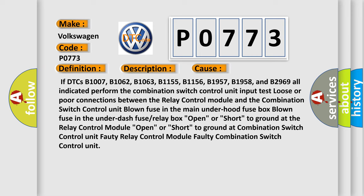Loose or poor connections between the relay control module and the combination switch control unit, blown fuse in the main under hood fuse box, blown fuse in the under dash fuse or relay box, open or short to ground at the relay control module, open or short to ground at combination switch control unit, faulty relay control module, faulty combination switch control unit.